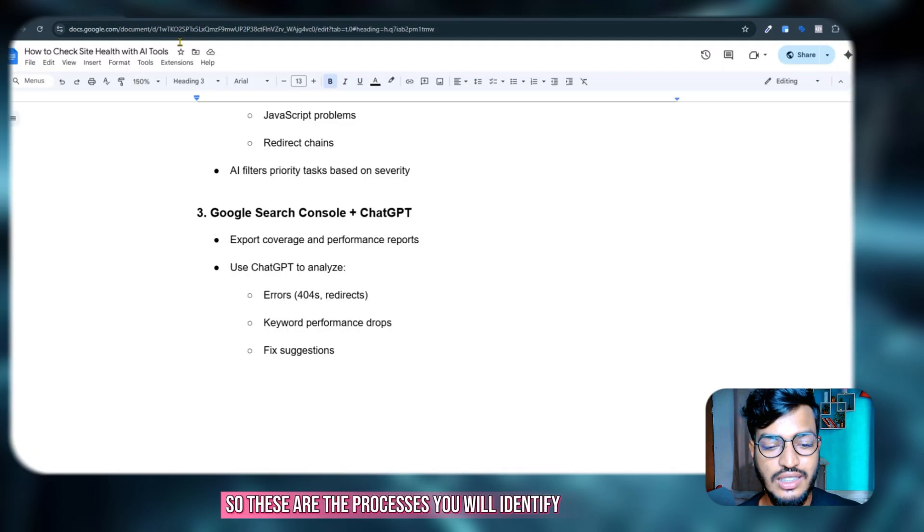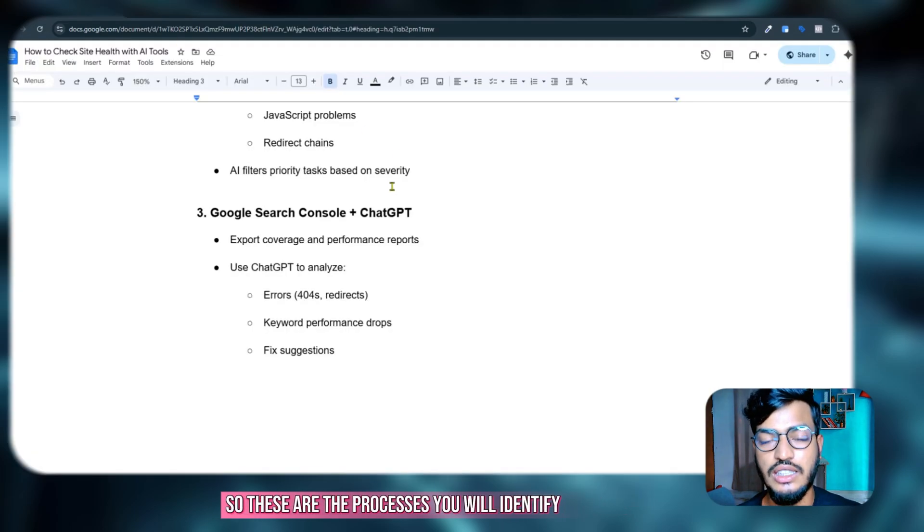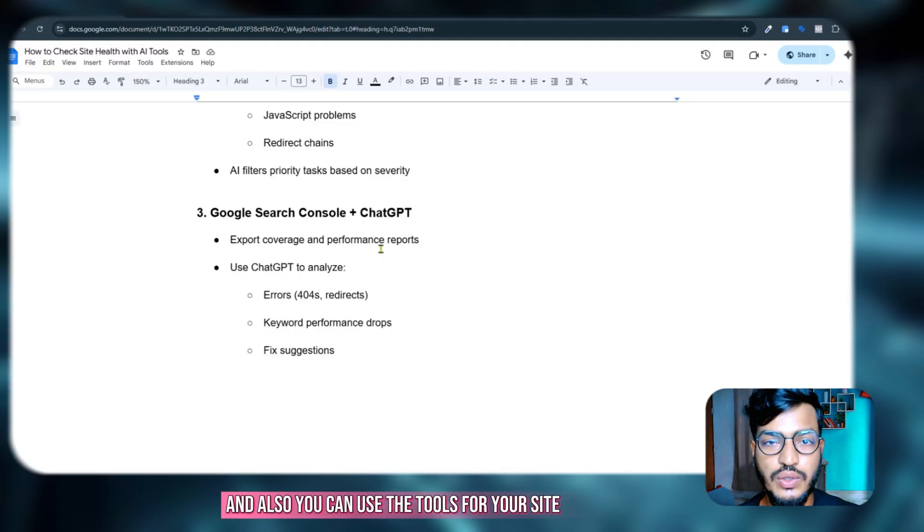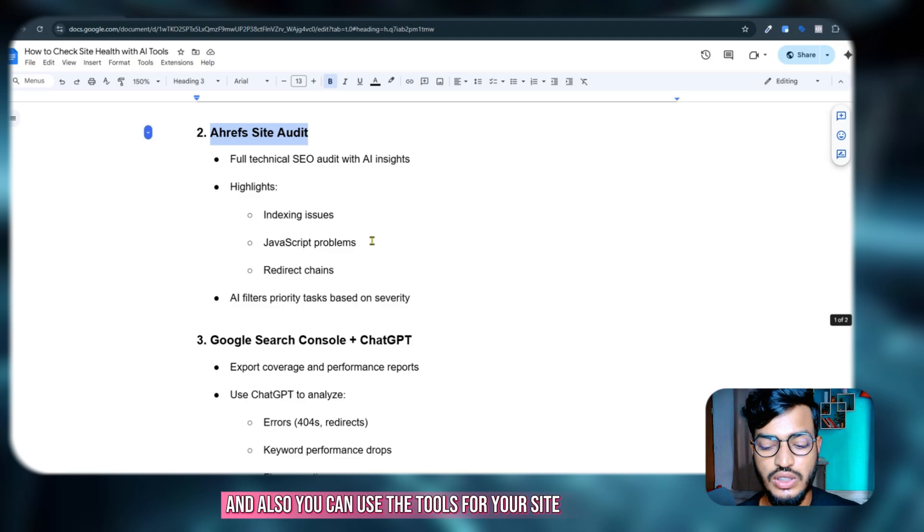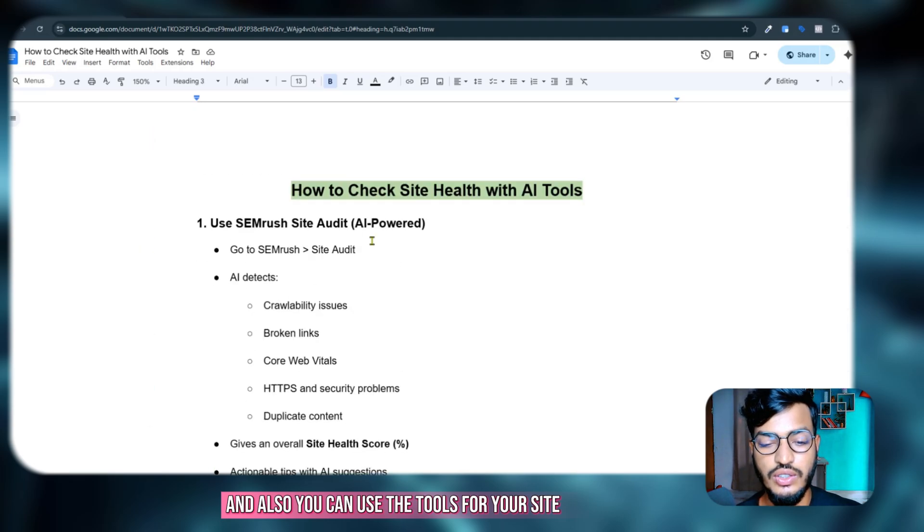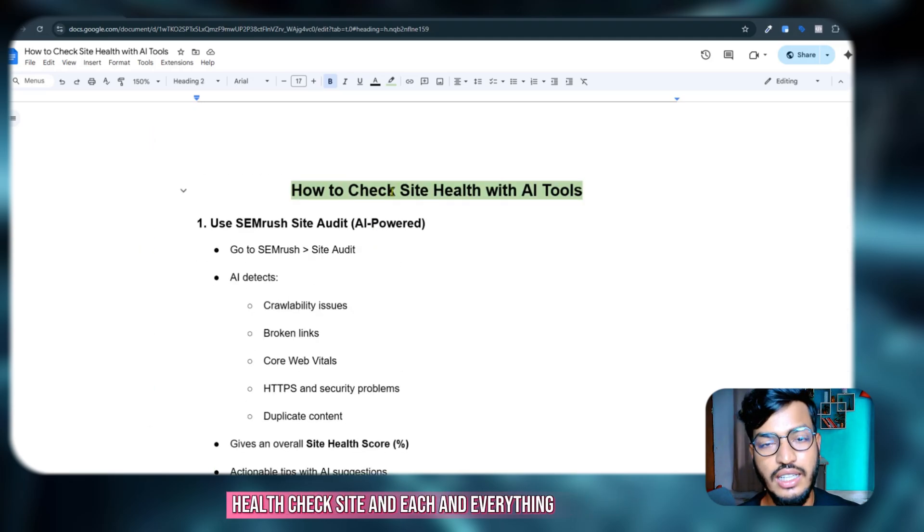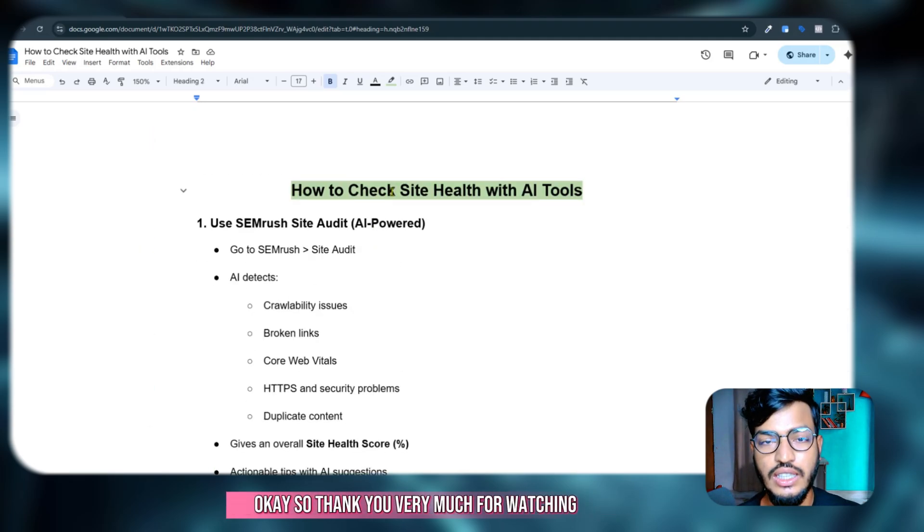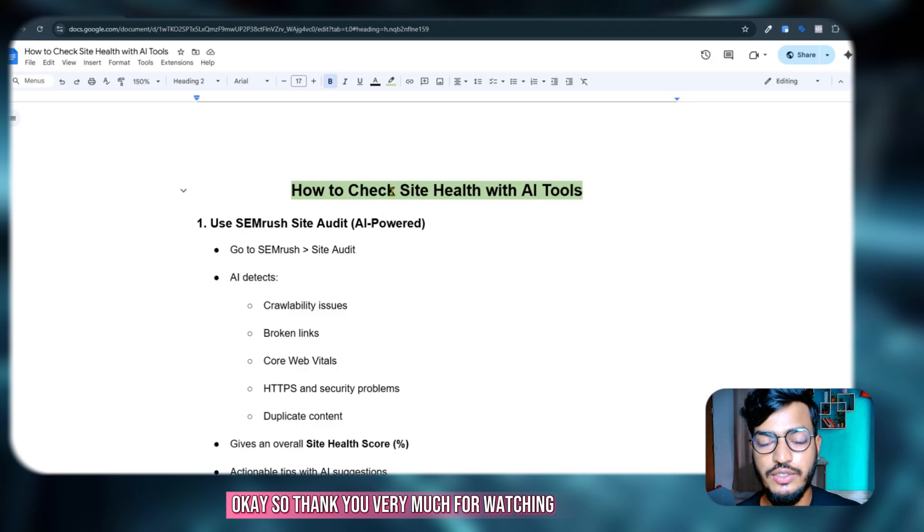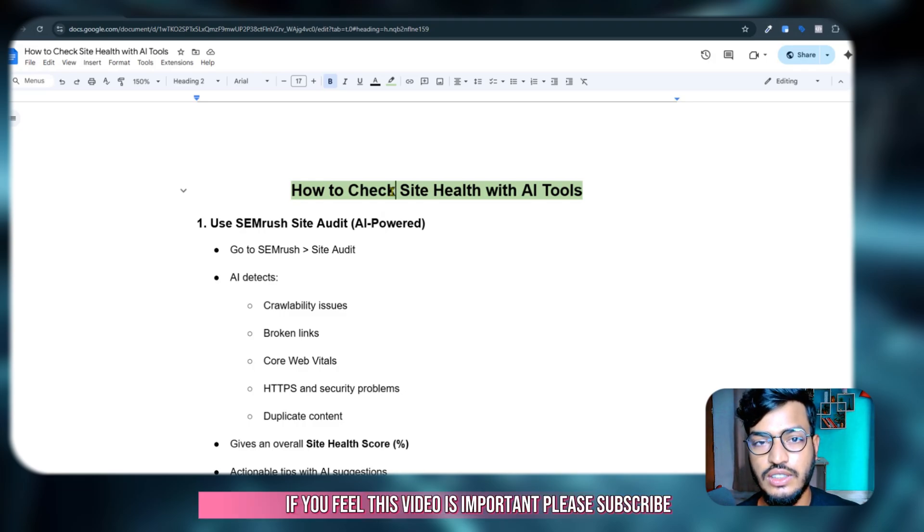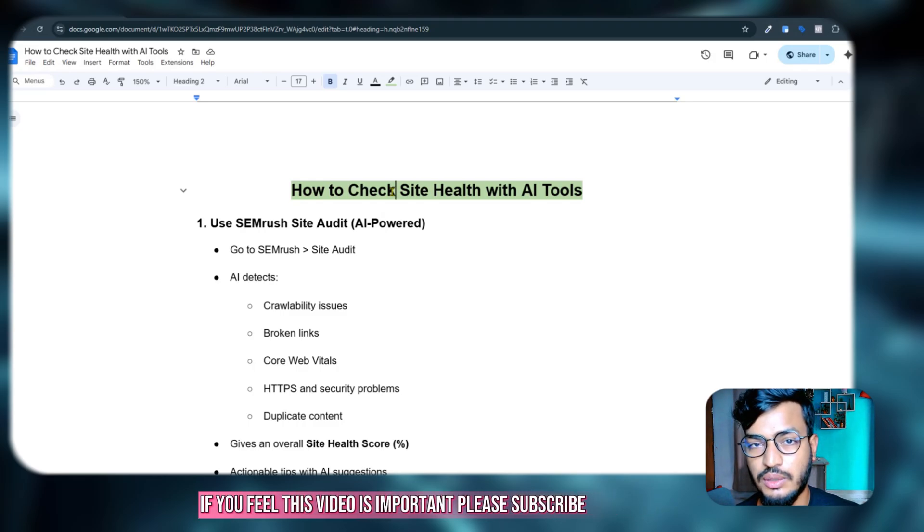Okay, so these are the processes you will identify and also you can use the tools for your site health check. So thank you very much for watching, see you in the next video. If you feel this video is important, please subscribe.